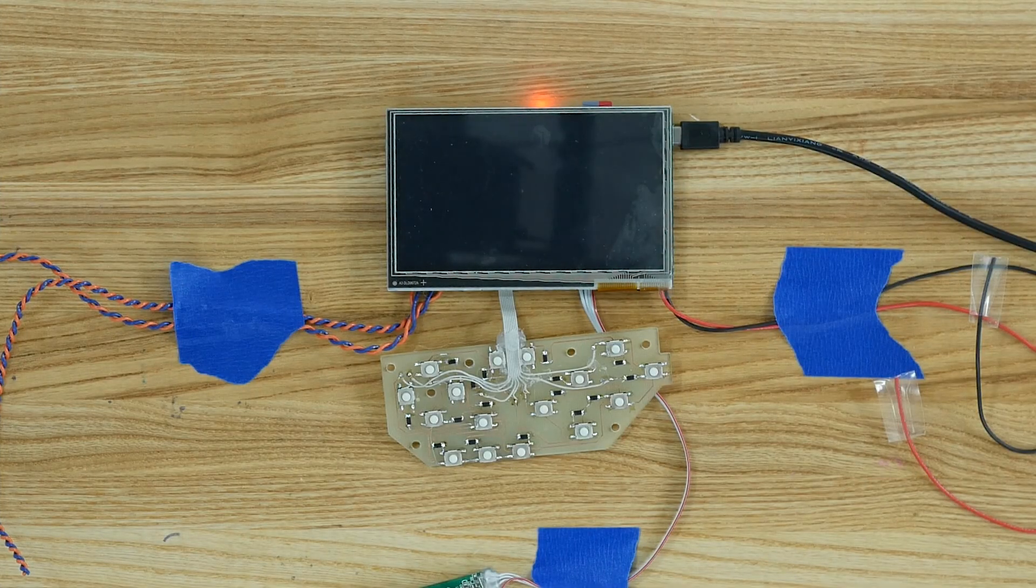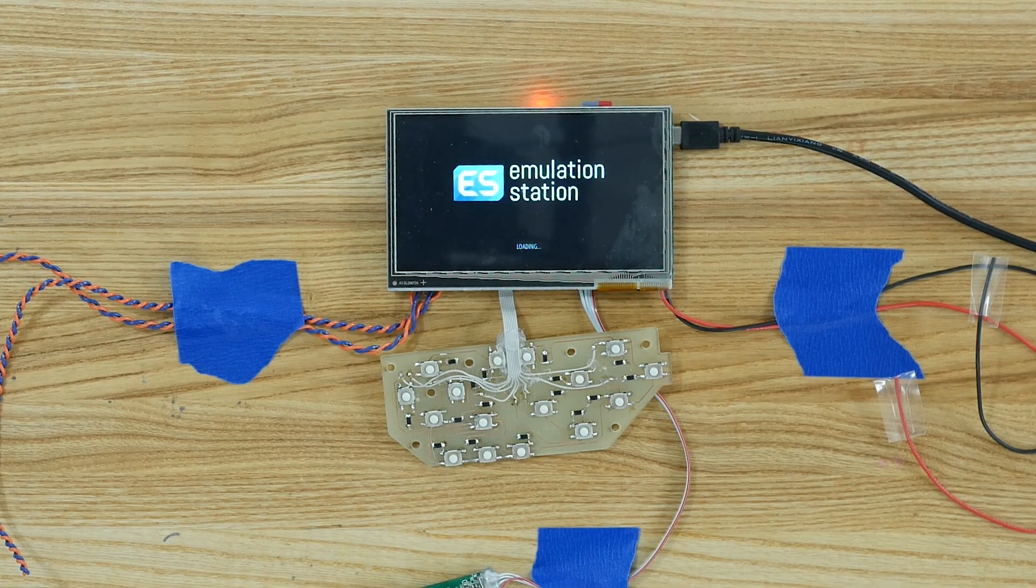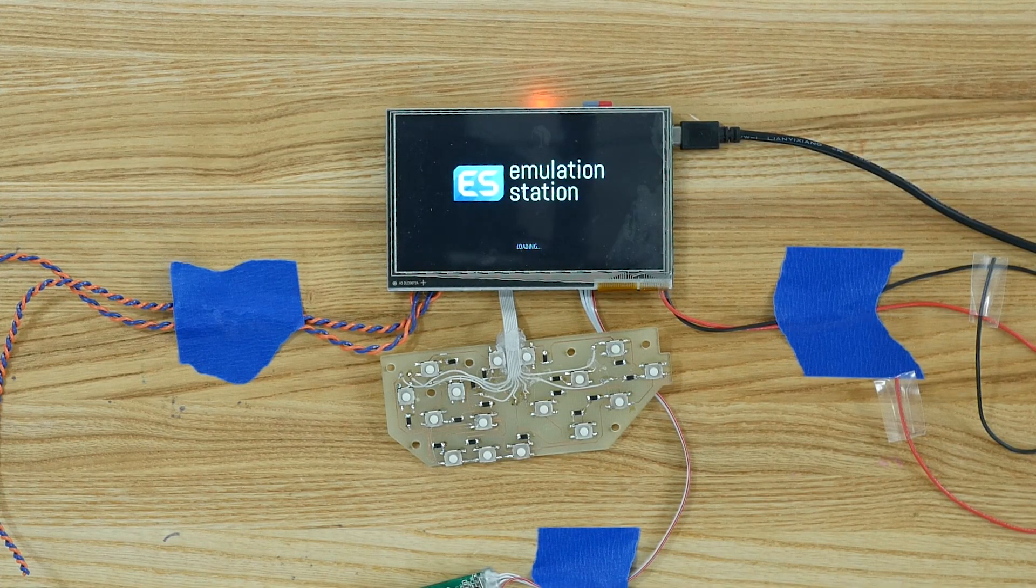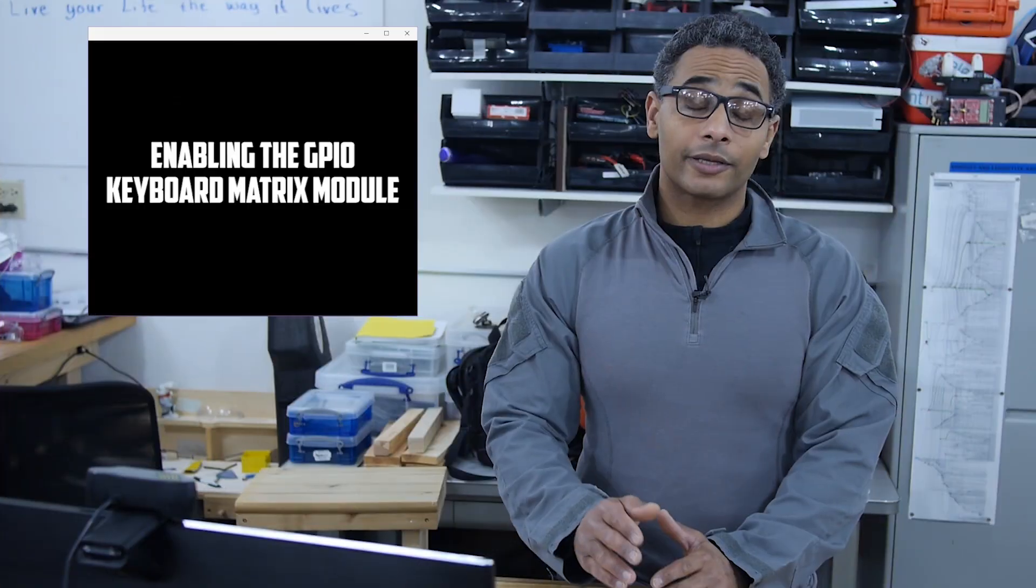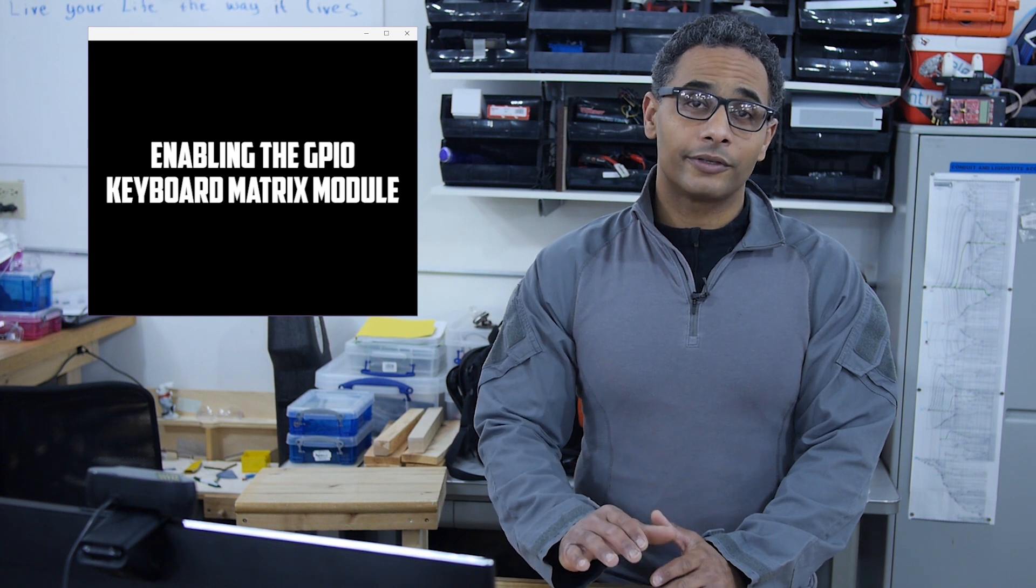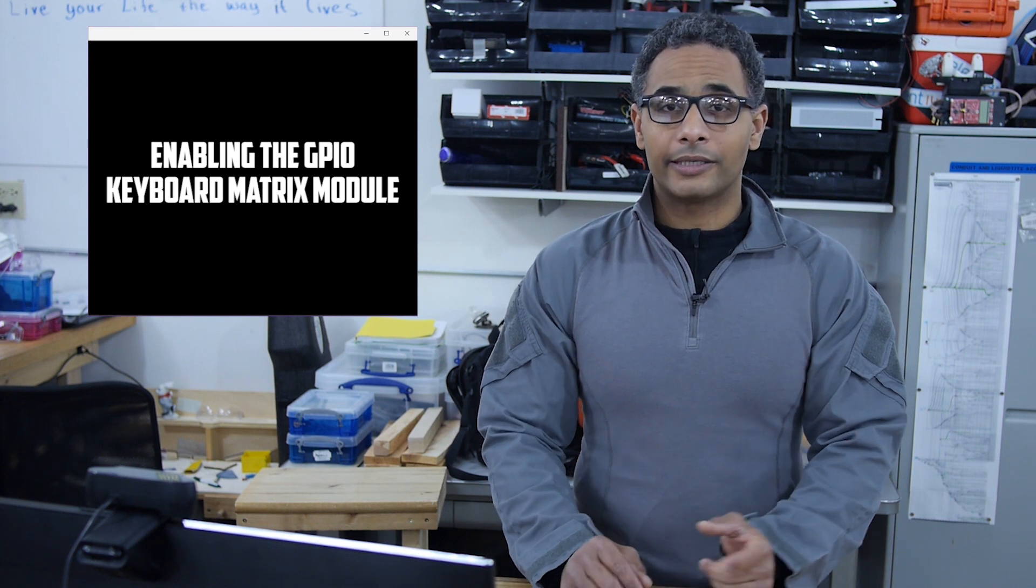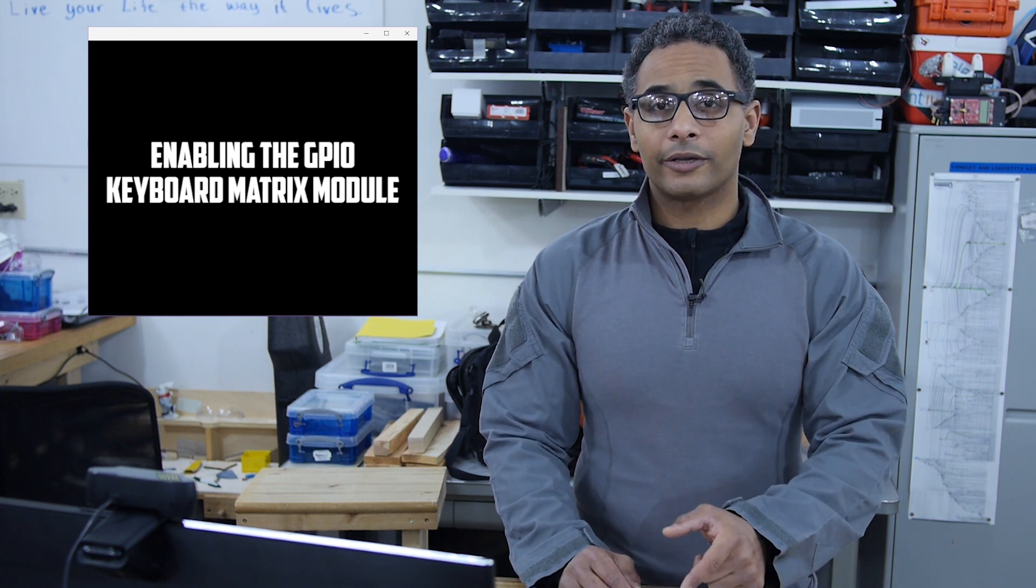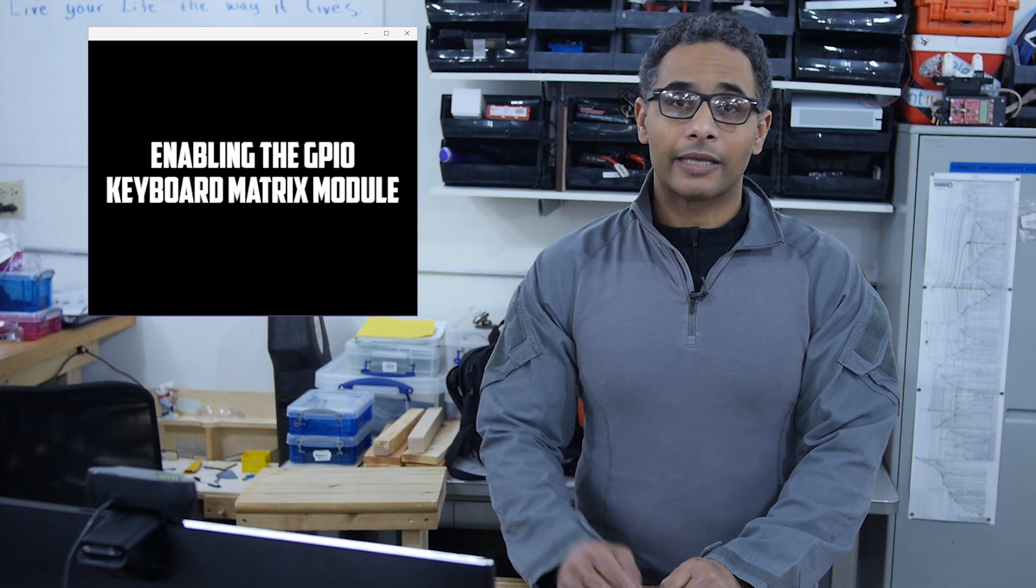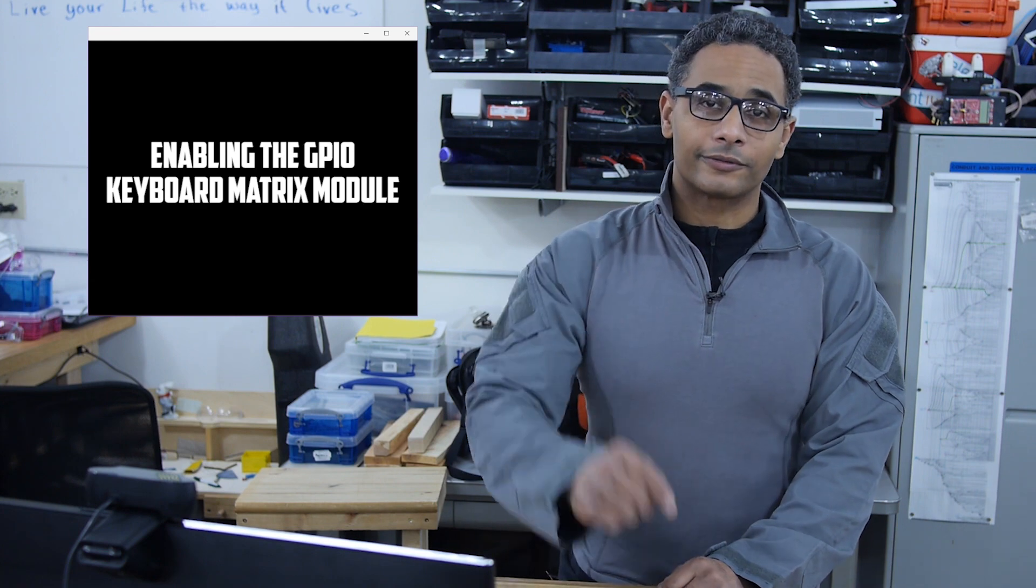Last time, we figured out how to drive a TFT screen directly with the GPIO. In this segment, we're going to recompile the Linux kernel and enable the GPIO keyboard matrix module. Now let's get to the terminal.